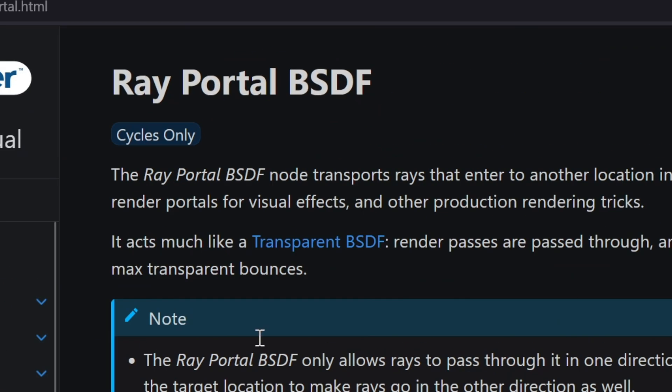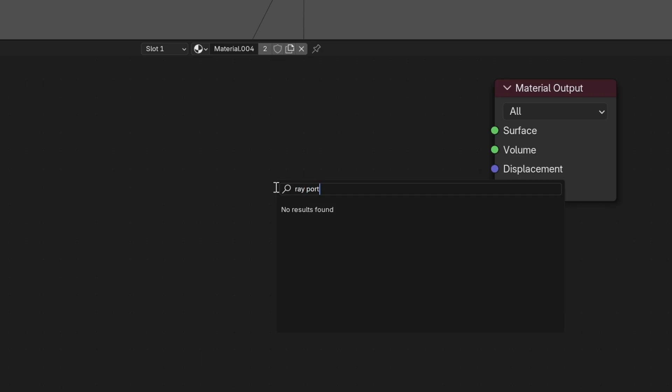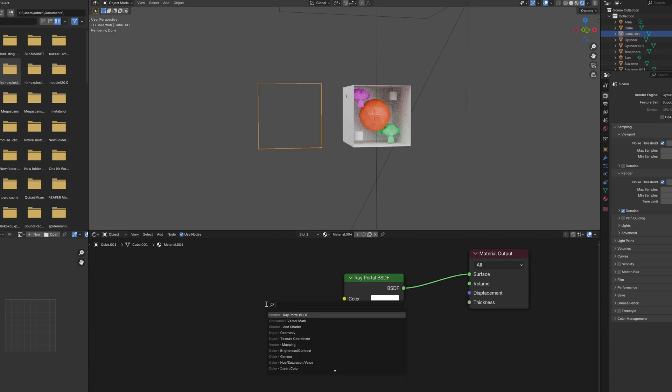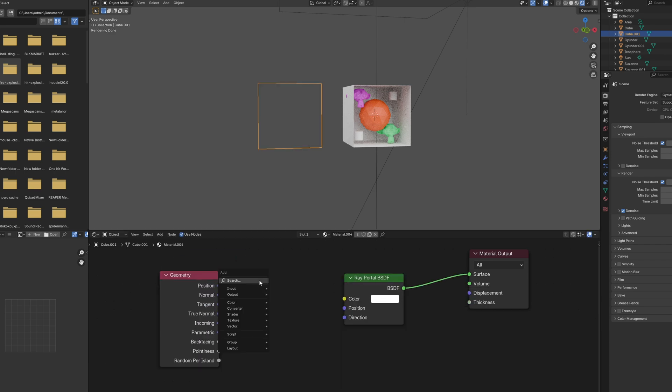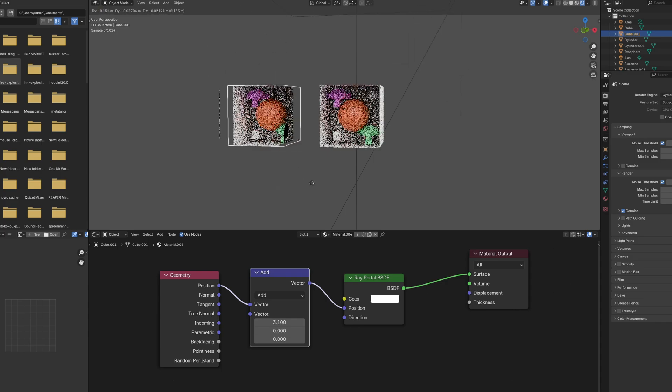Now, unfortunately, this is currently only a Cycles feature. Eevee does not come with this, and if you try to search the node up, it's not going to appear. But with this super easy material setup, you'll see that the effect is really simple to set up and can save a lot of computing power as well.